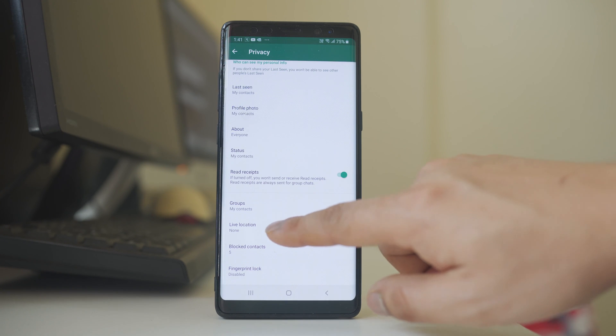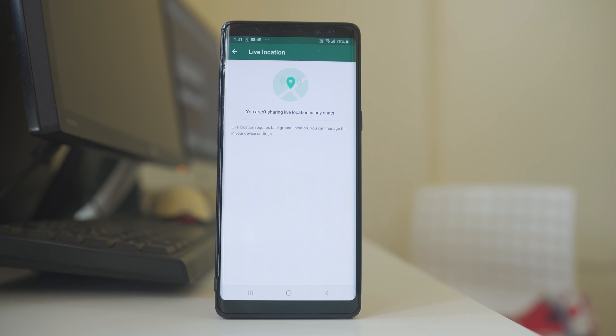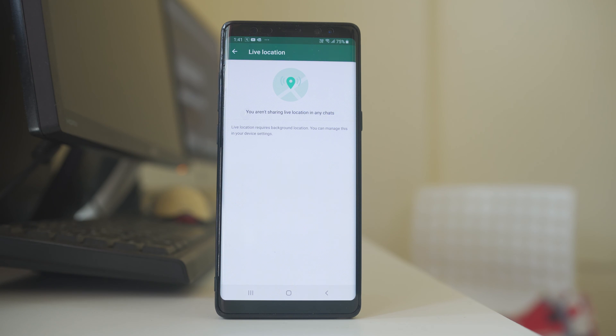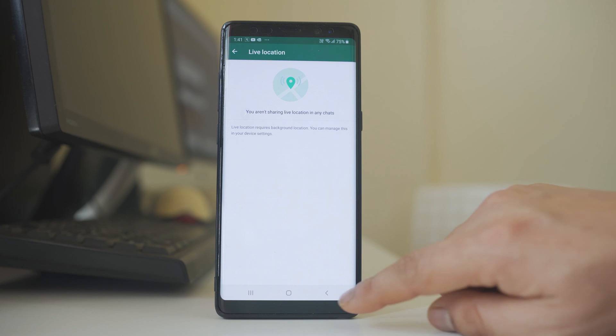The other option is Live Location. This will help you send a live location to someone when you are chatting in the WhatsApp application.